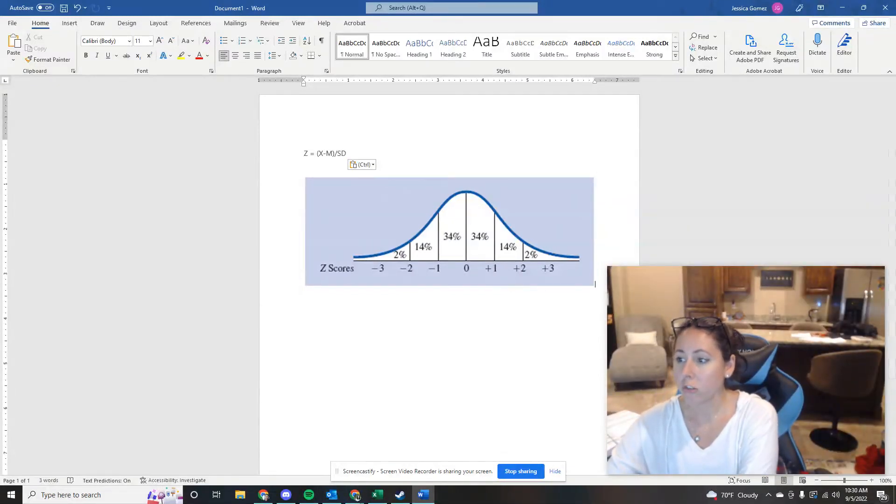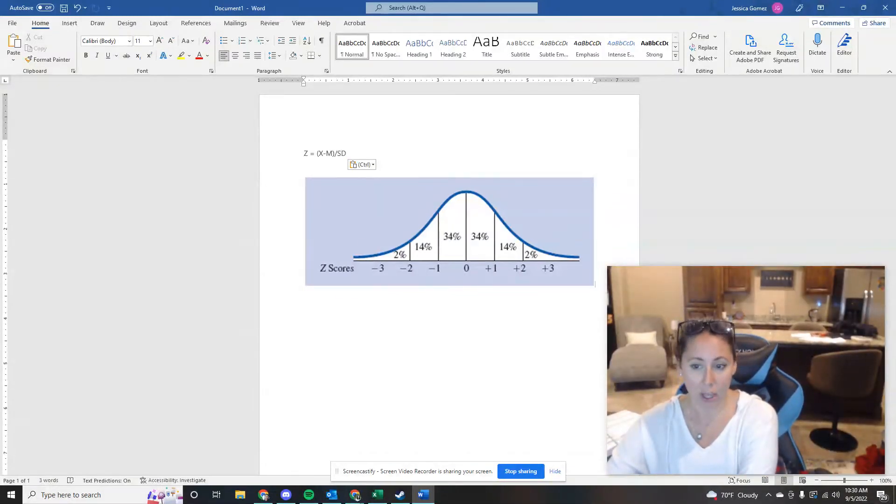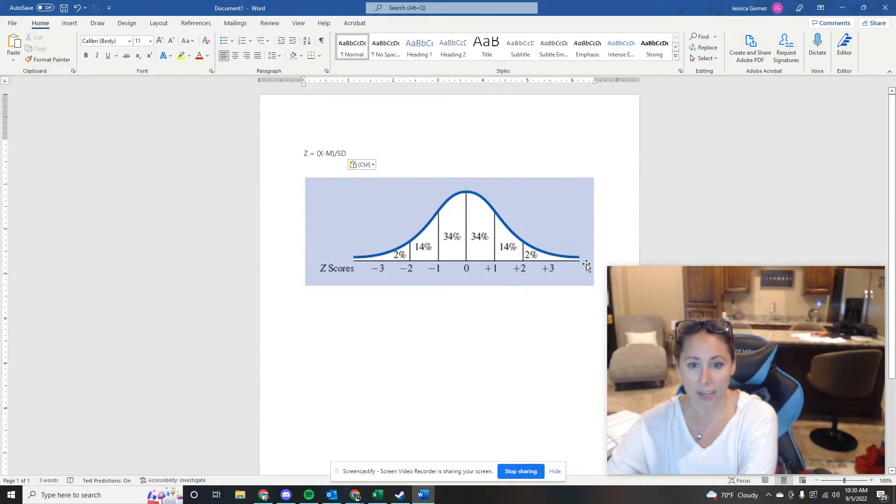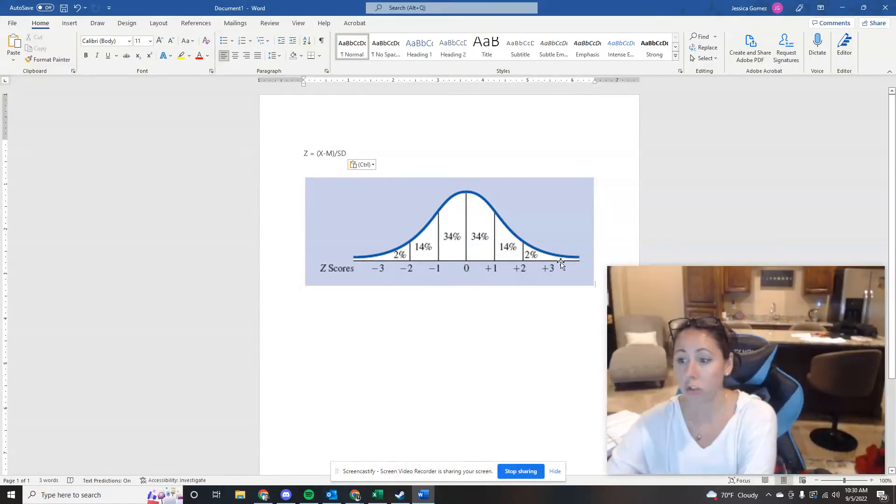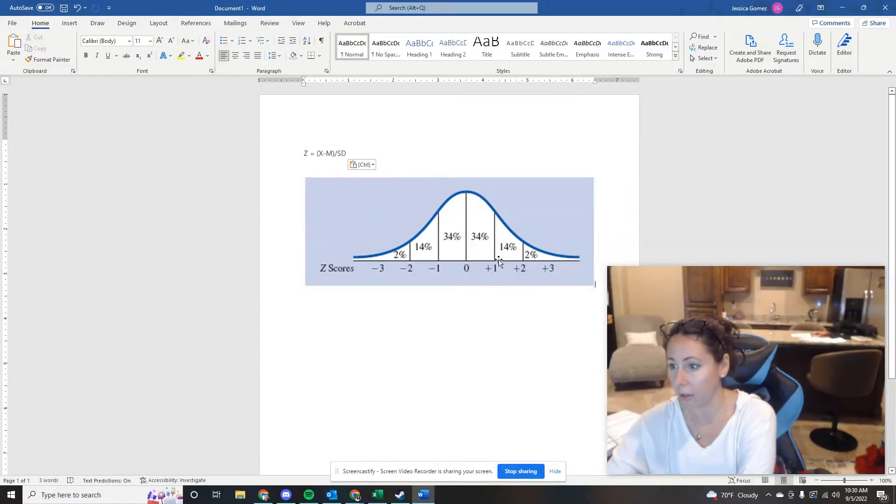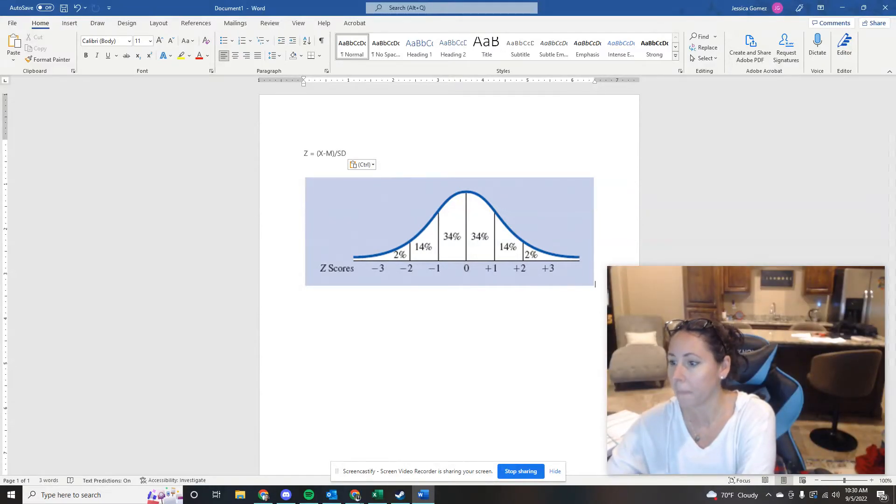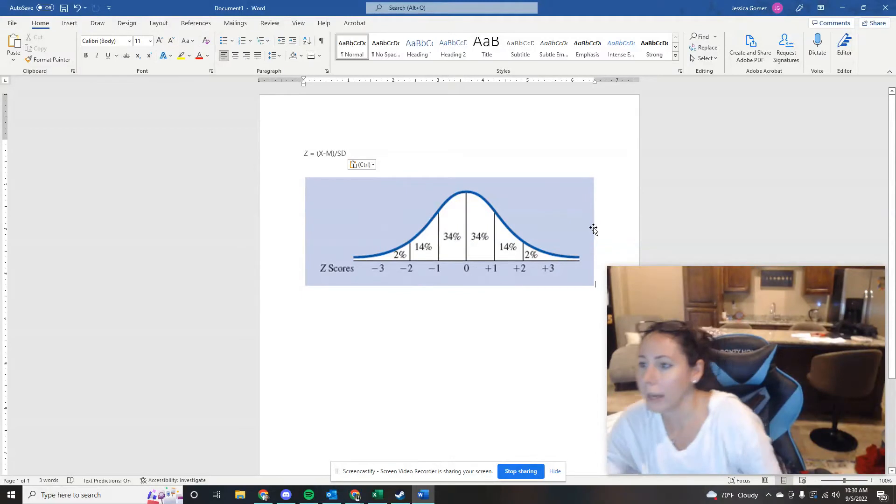What percentage of scores fall in each tail of a normal distribution? This right here is considered the tail, anything higher than 2 or lower than negative 2. 2% fall in each tail. Next question.